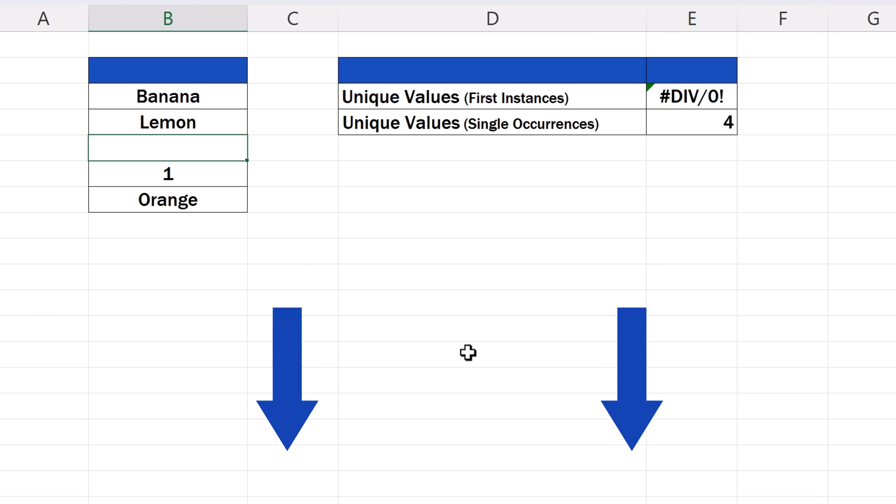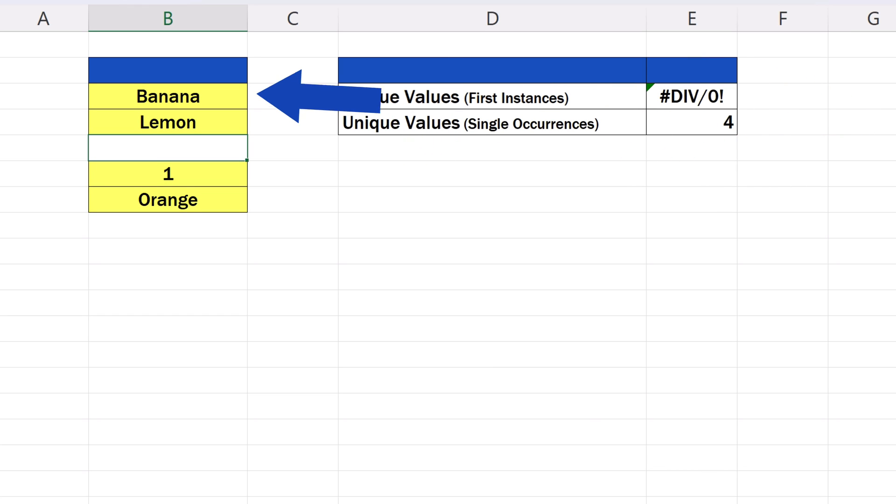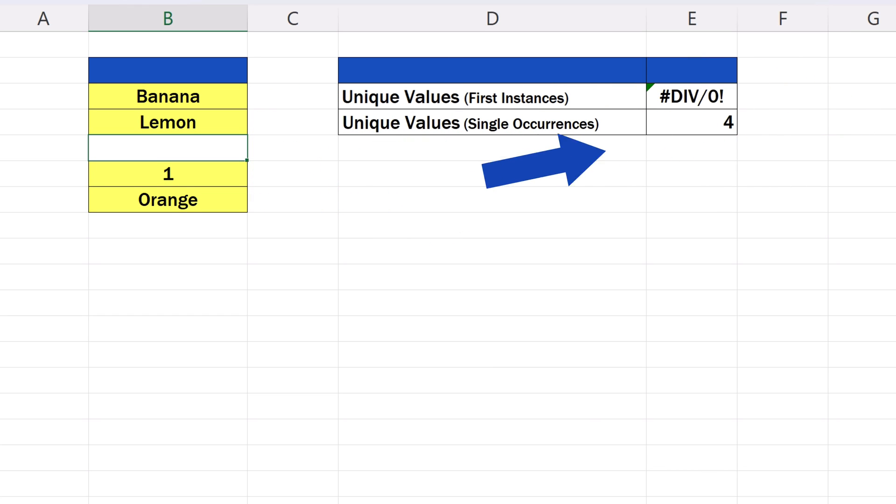The second formula works fine with empty cells. It takes into account only the cells that contain data. That's why the result shows four, as there are four unique values without duplicates in our data table.